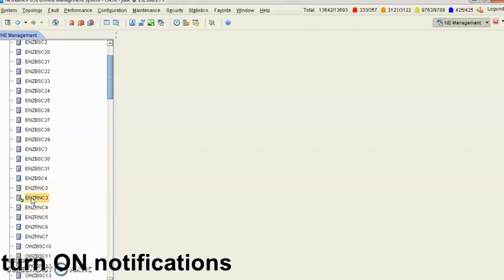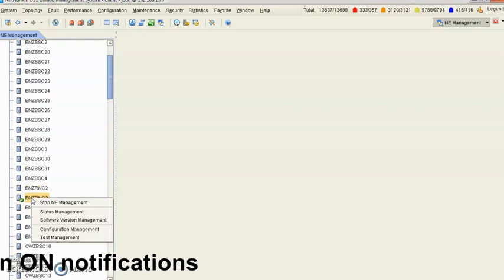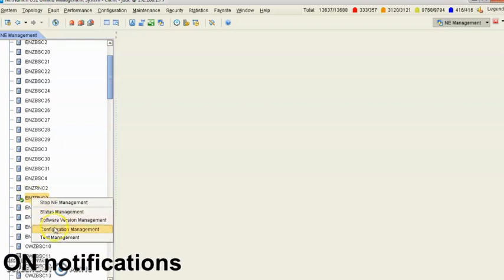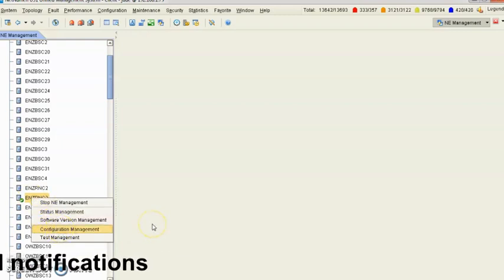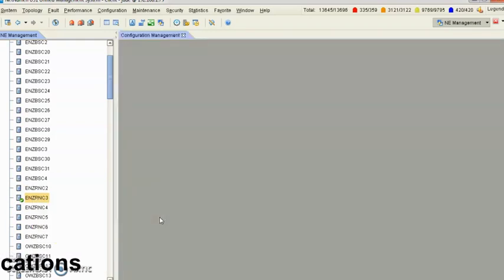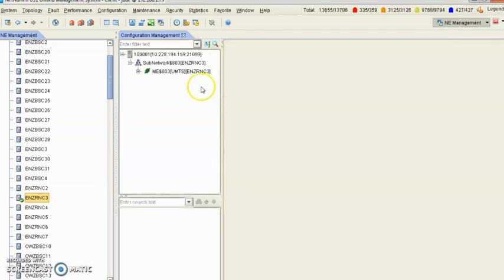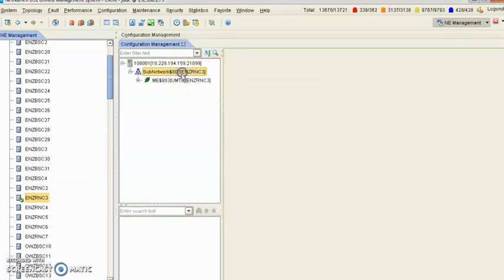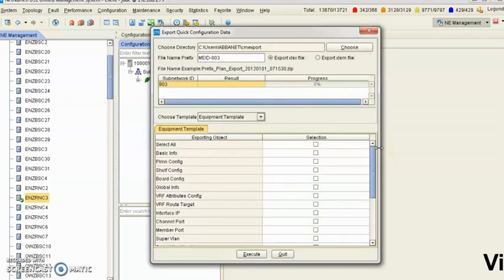You right-click it, go to Configuration Management. Now over here, you're going to right-click to apply your context. Now you can click Export.